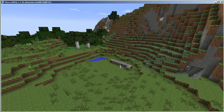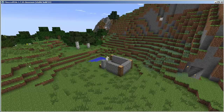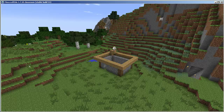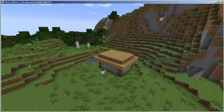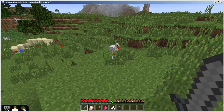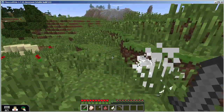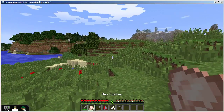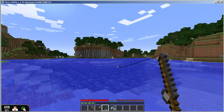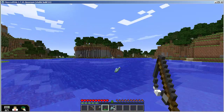So what do people do in Survival mode? Since this is an open world sandbox game, it's up to the players to come up with the goals. Usually the first step is to establish some basic survival needs, like shelter and food.